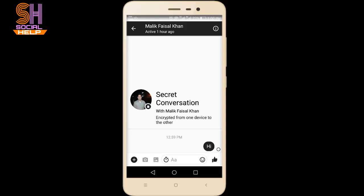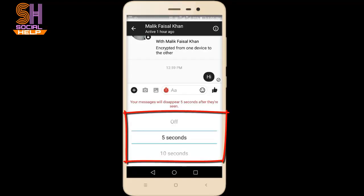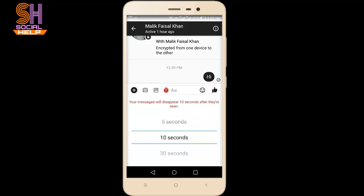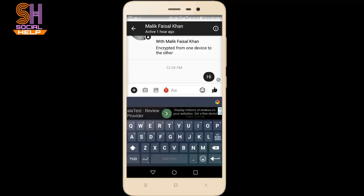If you want to self-destruct messages, click on 'Set Timer.' These are the options for how long you want the message to remain after it has been read. I will select 10 seconds — after Malik Faisal reads this message, it will be deleted after 10 seconds.